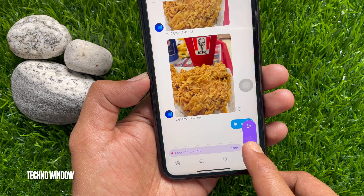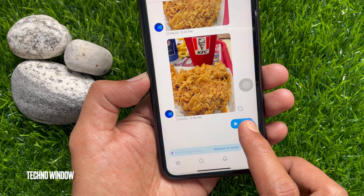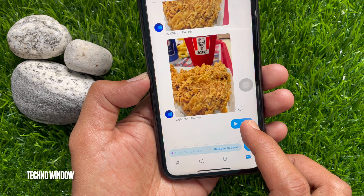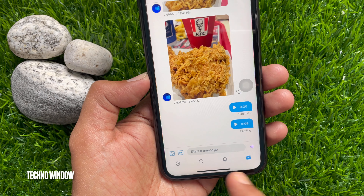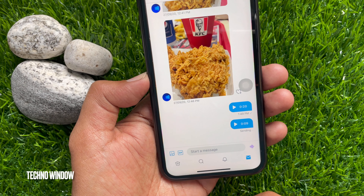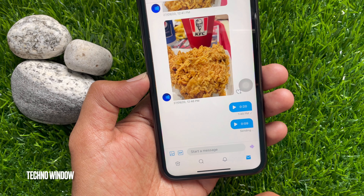Also, you can tap and hold on the voice message icon. It will start recording your voice. When done, slightly swipe up to the send button and release your finger. That's it — voice message sent.